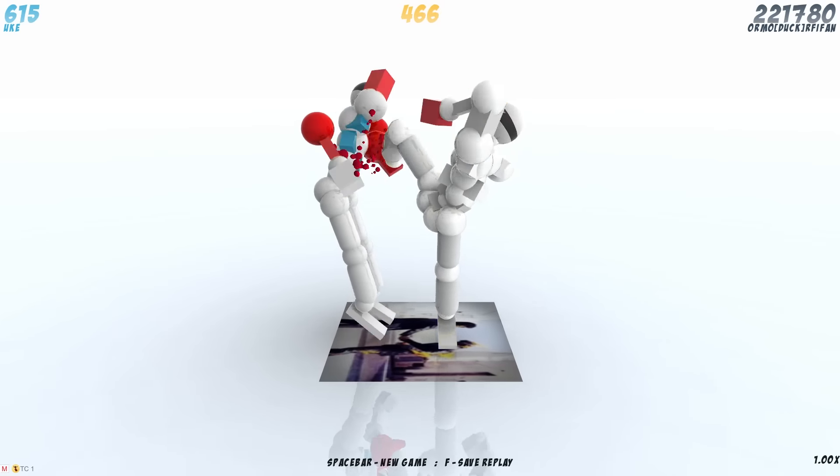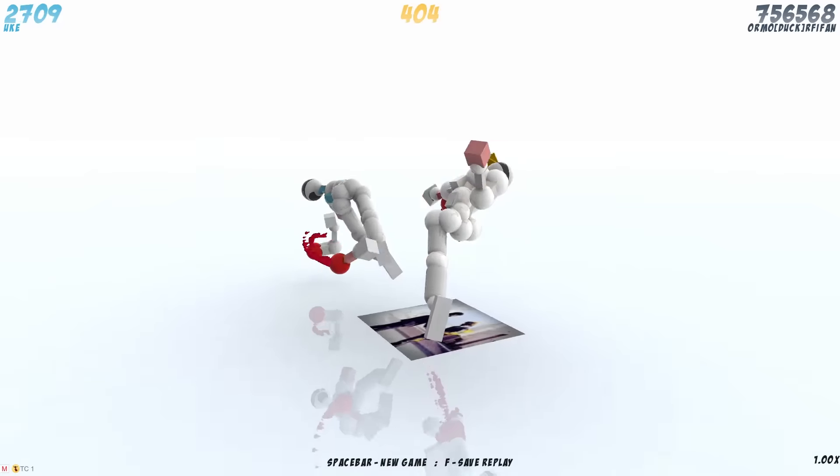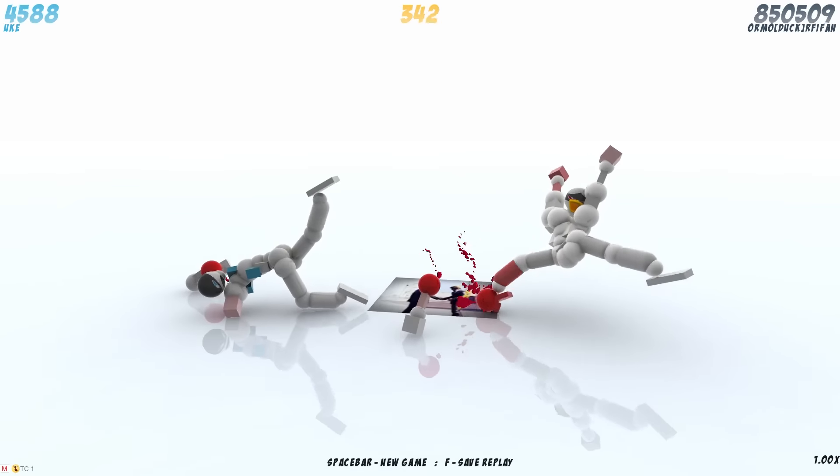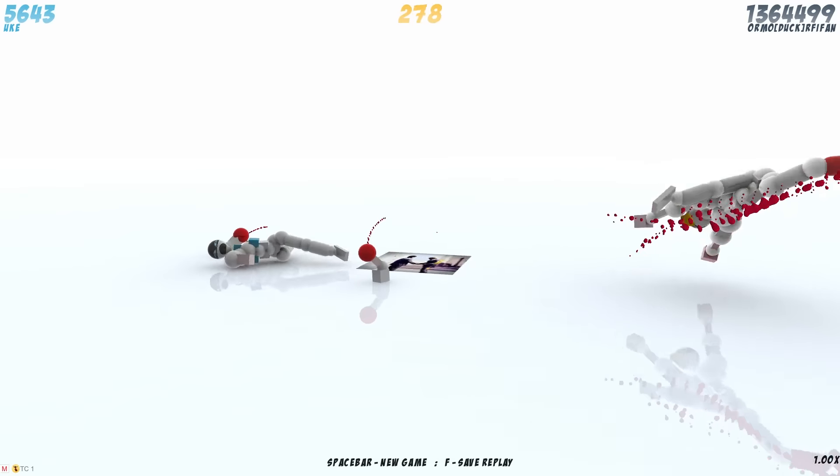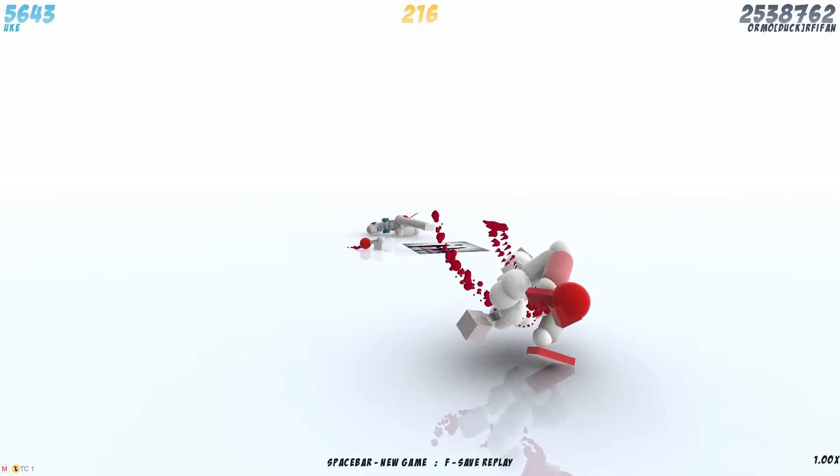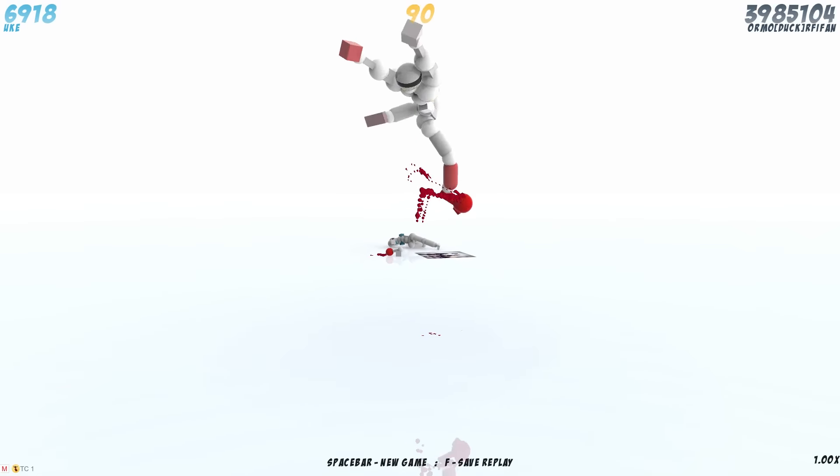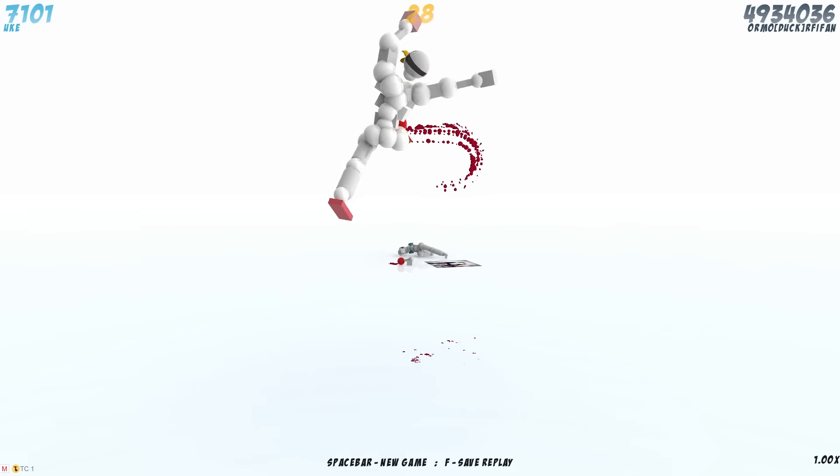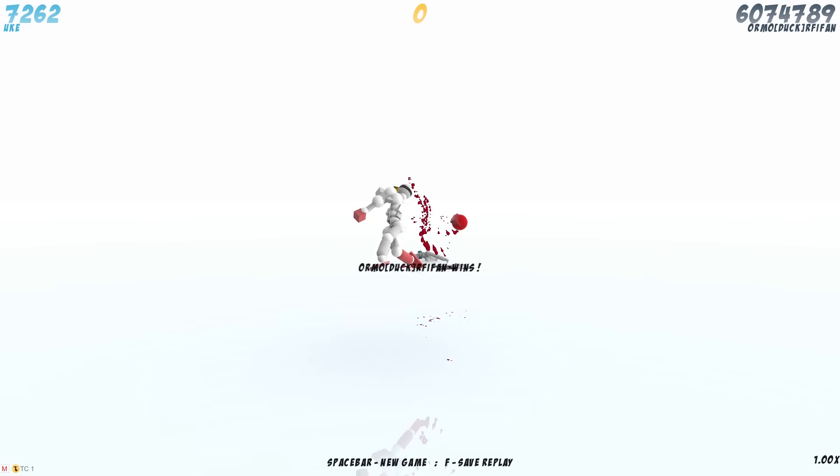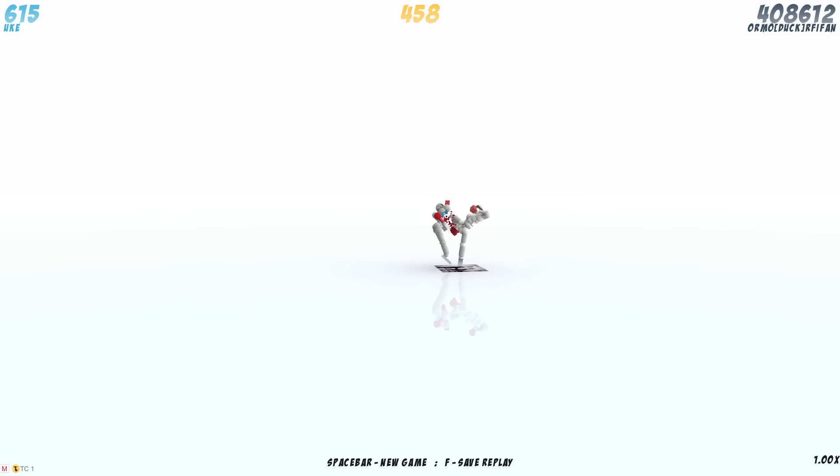Hey guys and welcome to a record of Toribash. Today we have a damage record for Rafifin. He has managed to break the most points in 500 frames.